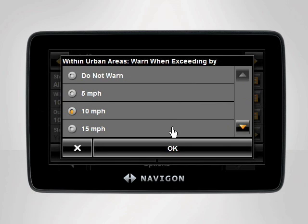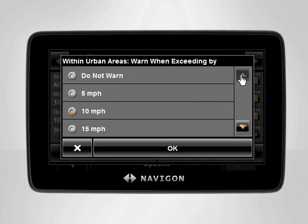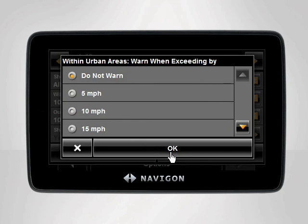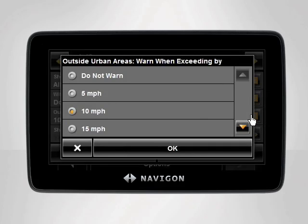From here, you can increase or decrease the amount of speed at which your device will warn you. You can also turn the warnings off completely by tapping Do Not Warn. Tap OK to save this setting. You can now do the same process to change the outside urban areas setting.